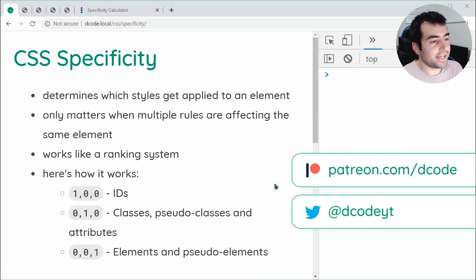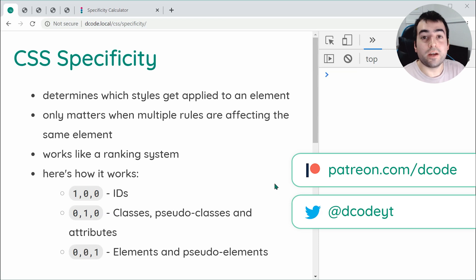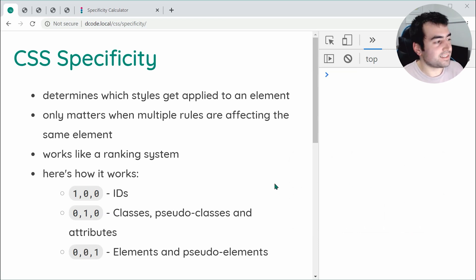Hey guys, how are you going? My name is Dom and in today's video, we're going to be having a look at CSS specificity.